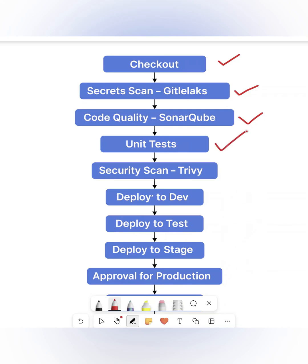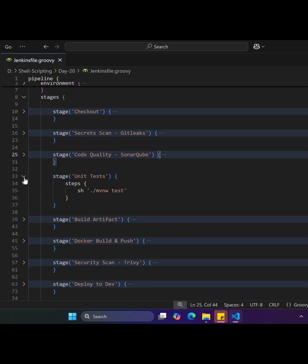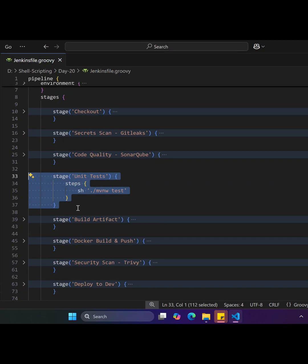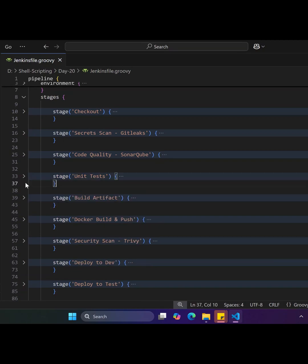The fourth stage is unit tests. This step checks if the code is working correctly by running tests written by developers. If any test fails, the pipeline stops here.